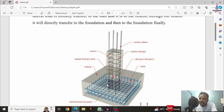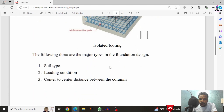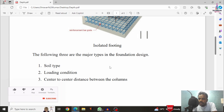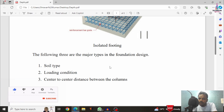Now I will show you the different factors we need to consider for the depth of the foundation. Basically, there are three types of factors which affect the depth of the foundation. The first one is related to soil type, the second one is related to loading condition, and the third one is related to center-to-center distance between the columns.